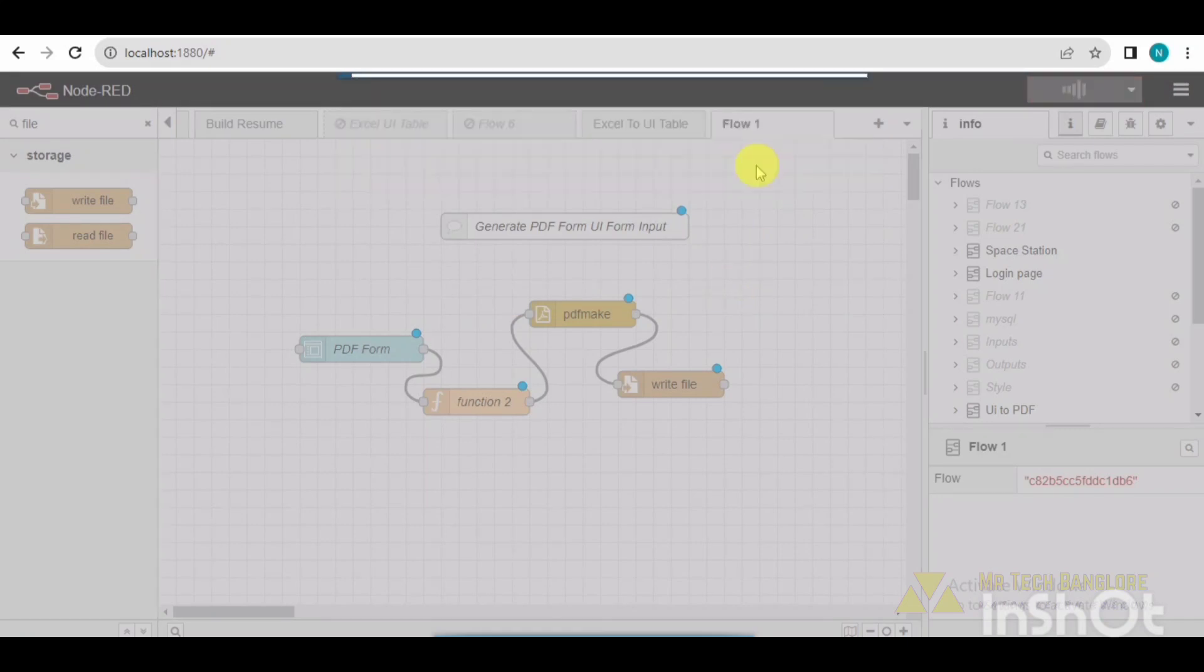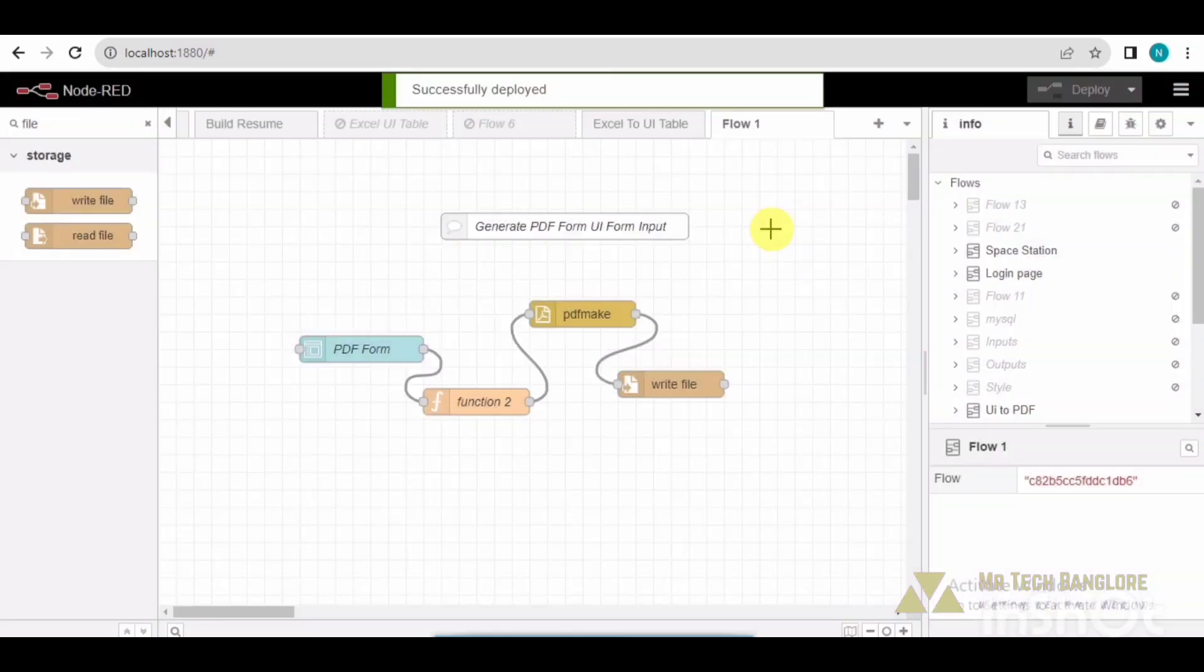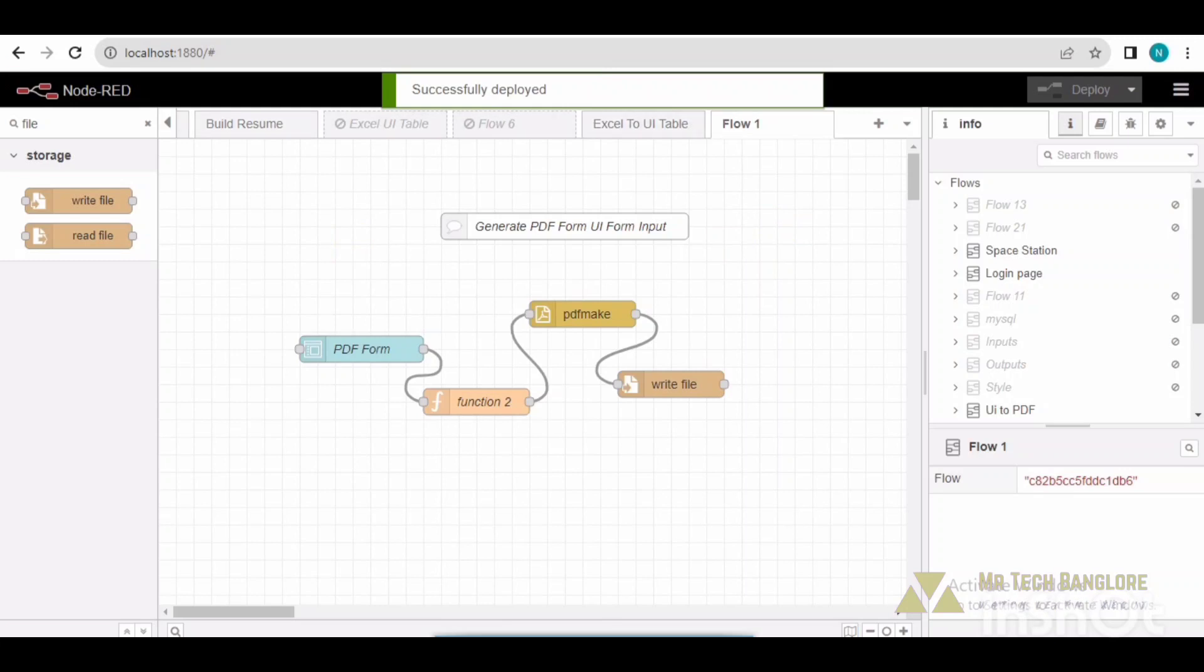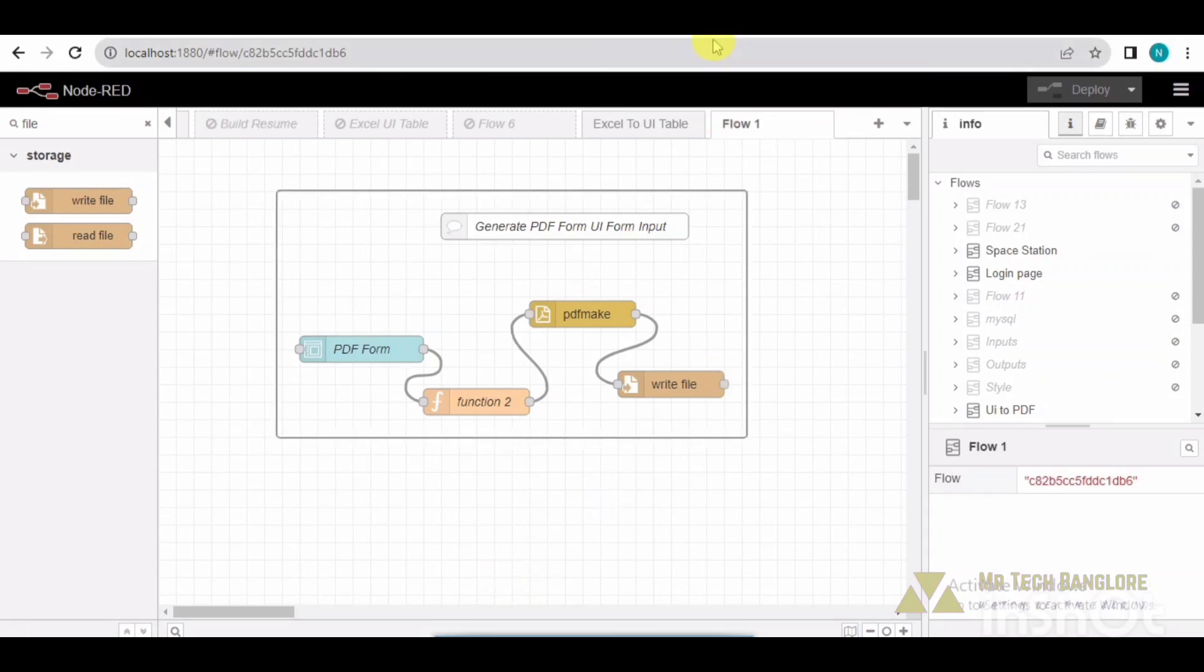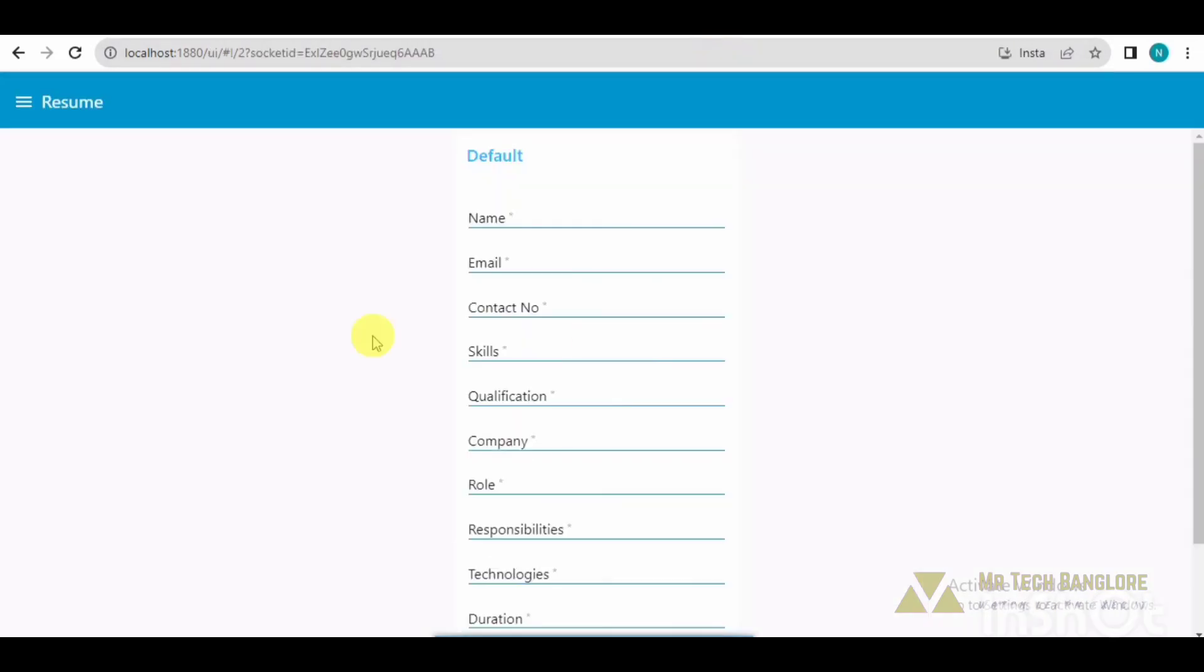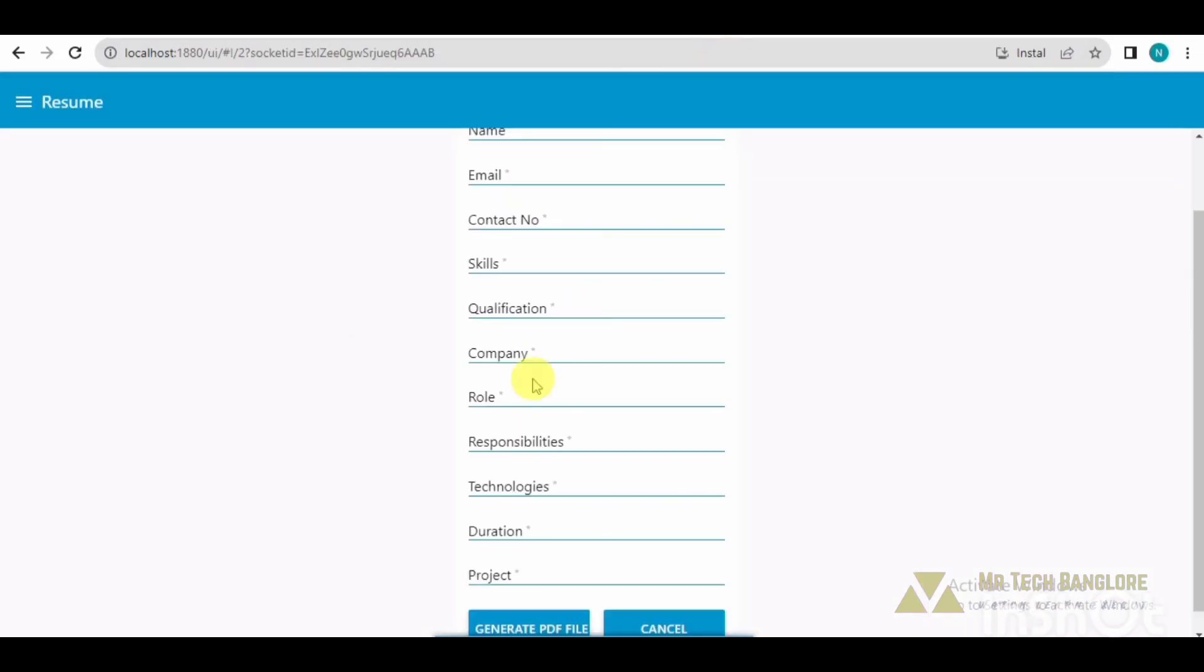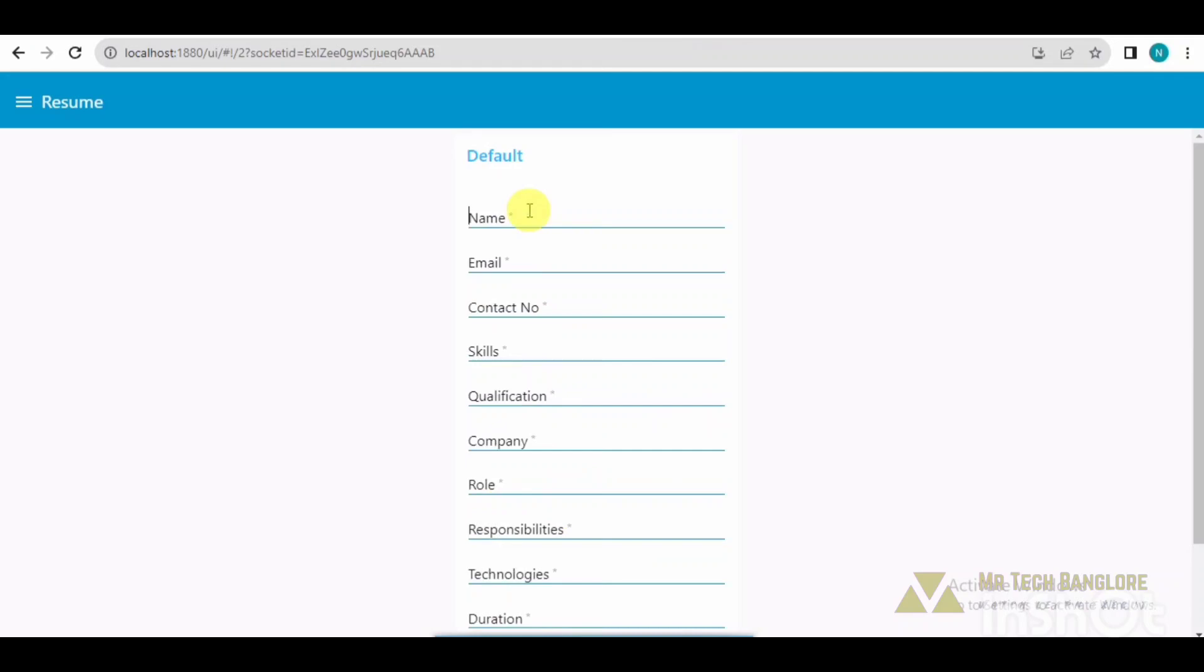Click on deploy. OK, so no need to make any changes, just deploy it. Confirm. After that, I need to open the dashboard. And yeah, you can see that the UI form has been displaying here.